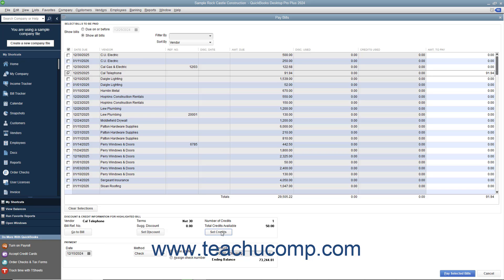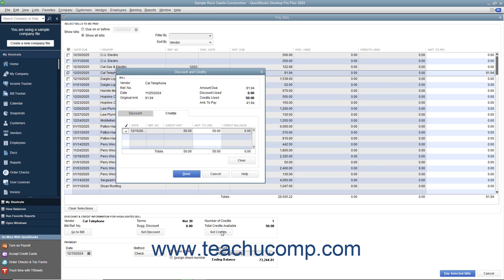Then click the Set Credits button. QuickBooks will display the Discount and Credits window and show the Credits tab, where the amount of the credit will be displayed. You can select how much of the available vendor credit to use by typing it into the Amount to Use column, if you only want to use a portion of the credit.